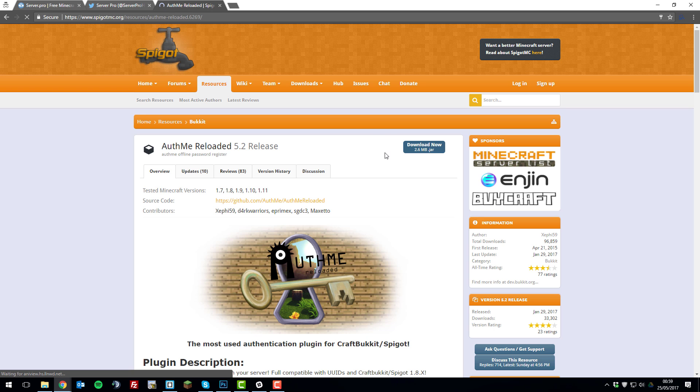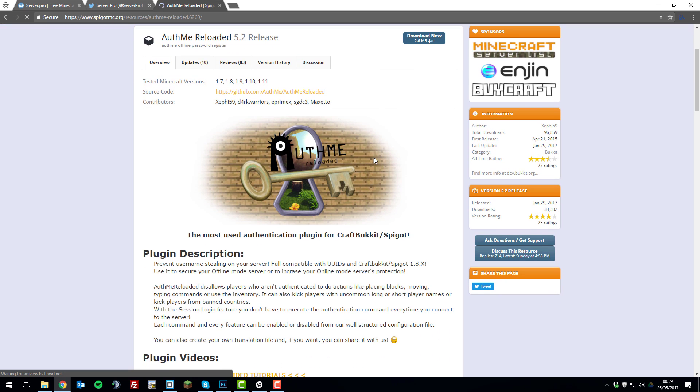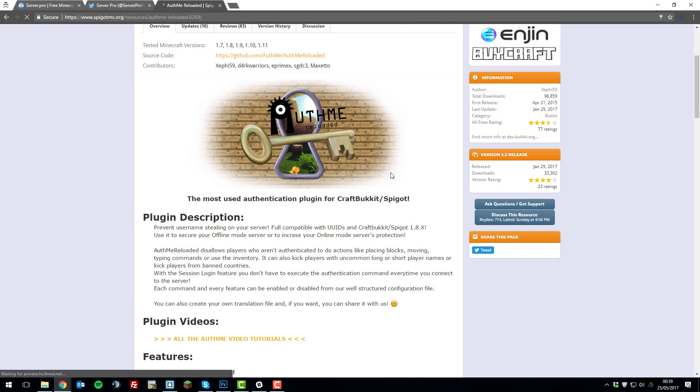And also please make sure that you set up some sort of further security on your server if you're allowing cracked clients to join as it is important and it can cause problems if you don't do that. So thank you for watching, I hope that you have a fantastic day. Goodbye.